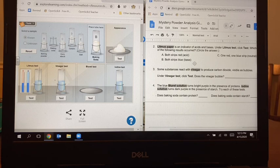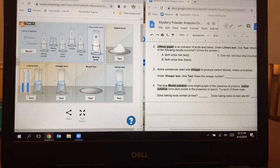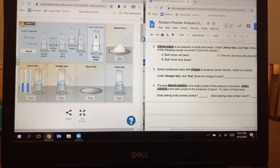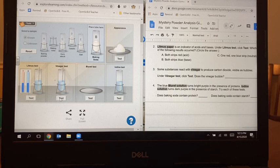Number three says some substances react with vinegar to produce carbon dioxide, visible as bubbles. So it says to go under the vinegar test, click test, and then does the vinegar bubble? I see the vinegar test here, I'm going to click test. It's going to drop some baking soda in there and then some vinegar, and then we can see that it's bubbling. So I would write down yes, it does, and I'll jot that on my paper.